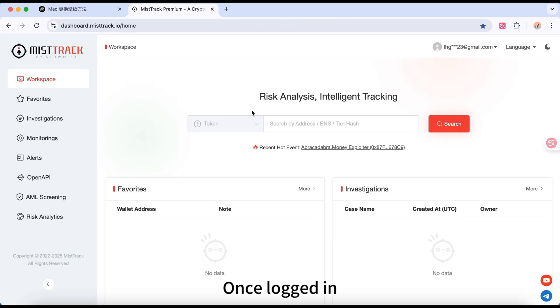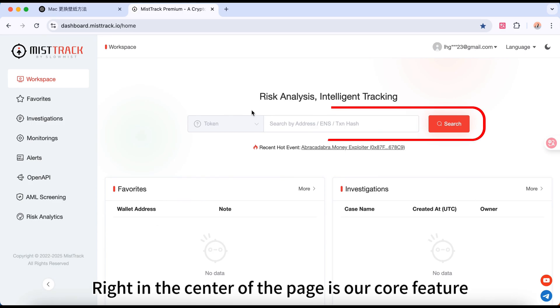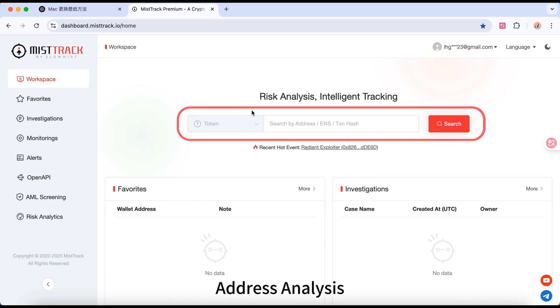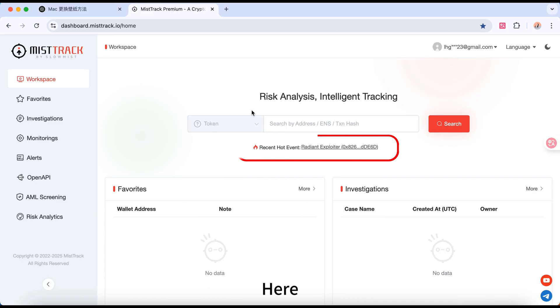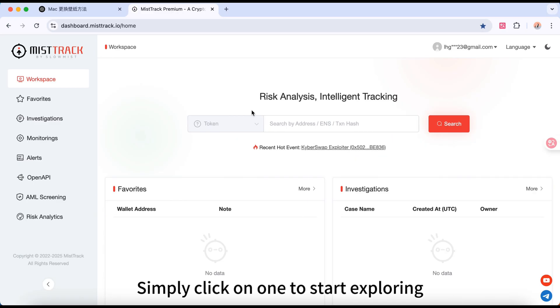Once logged in, you'll take into the main dashboard. Right in the center of the page is our core feature, Address Analysis. Here, you'll see addresses related to trending cases. Simply click on one to start exploring.